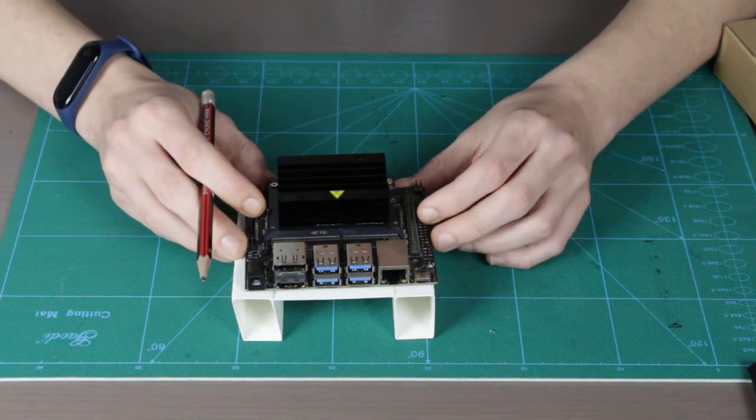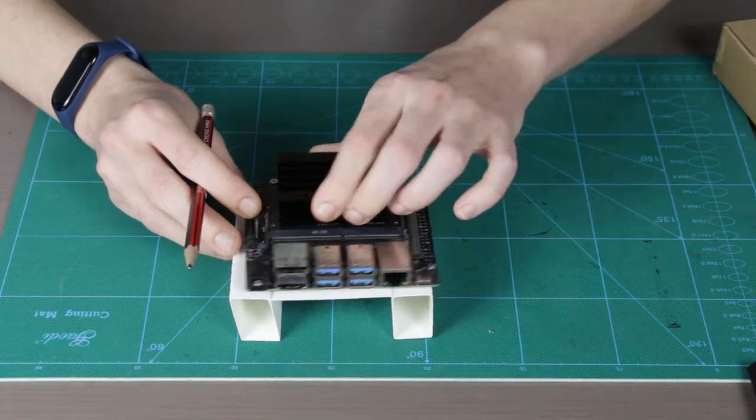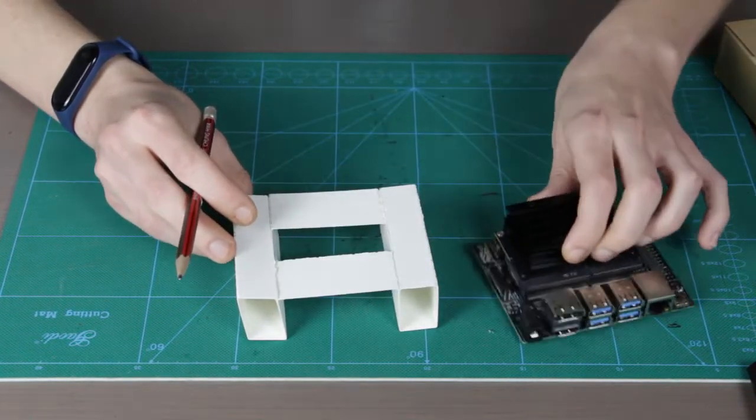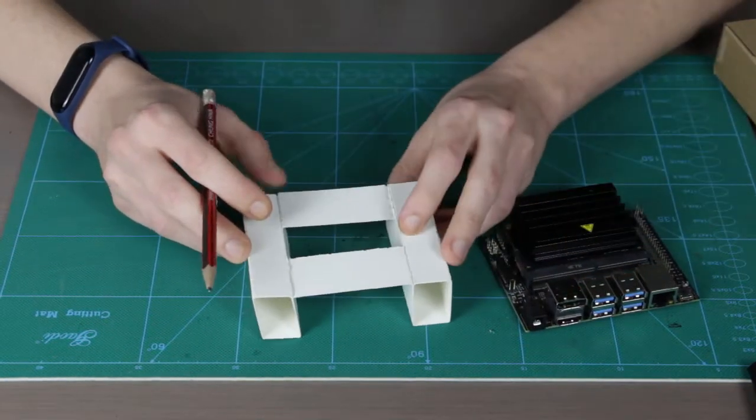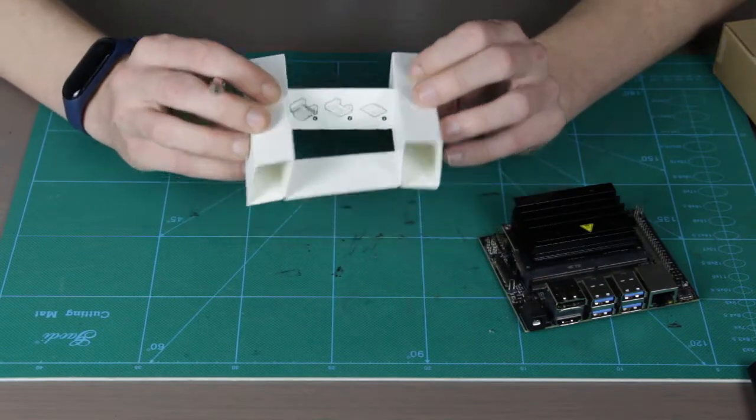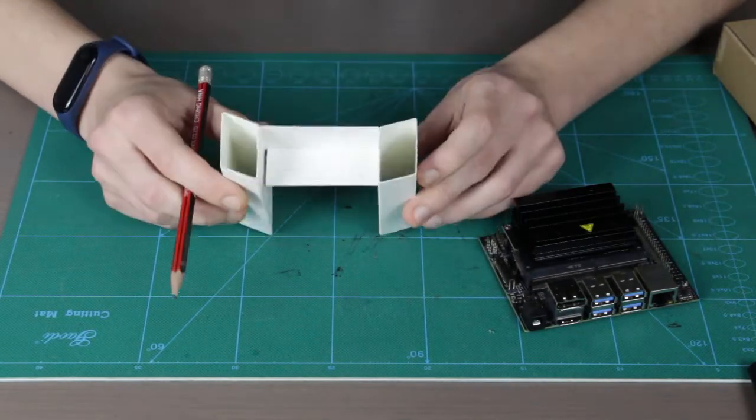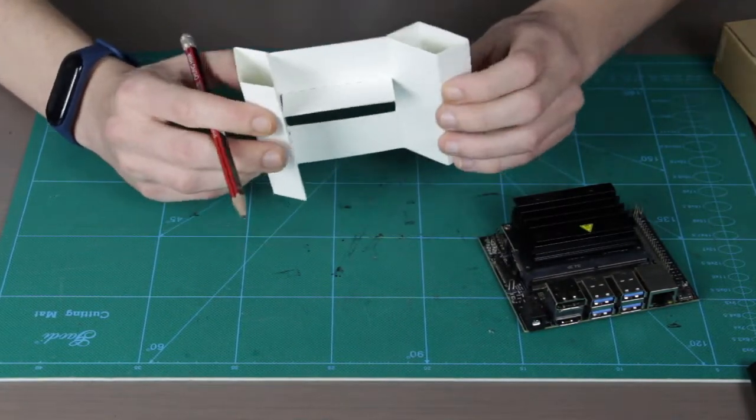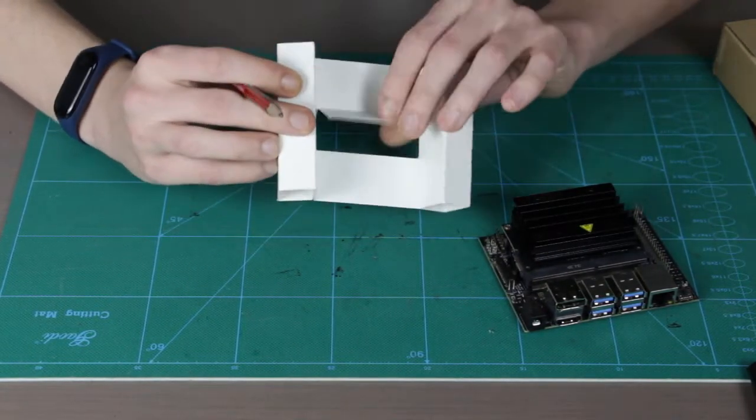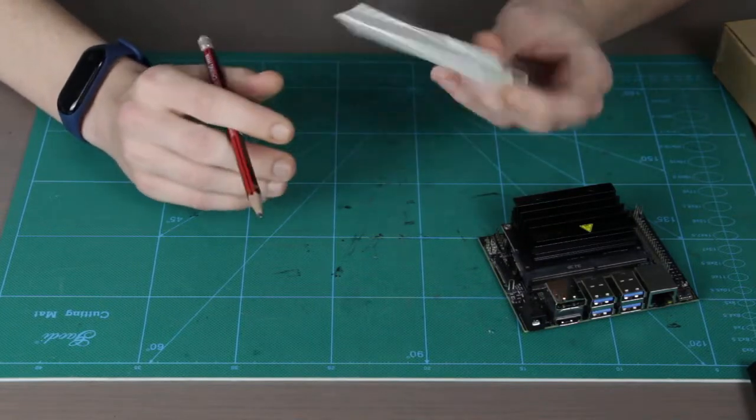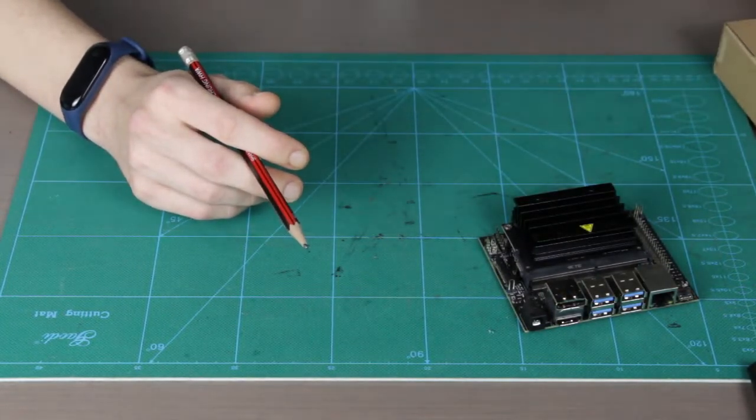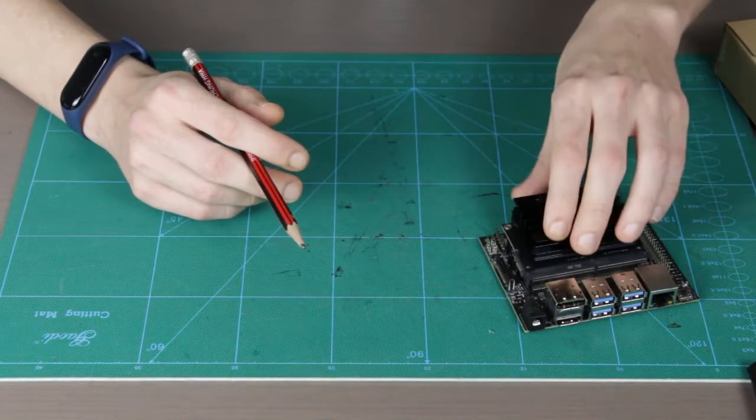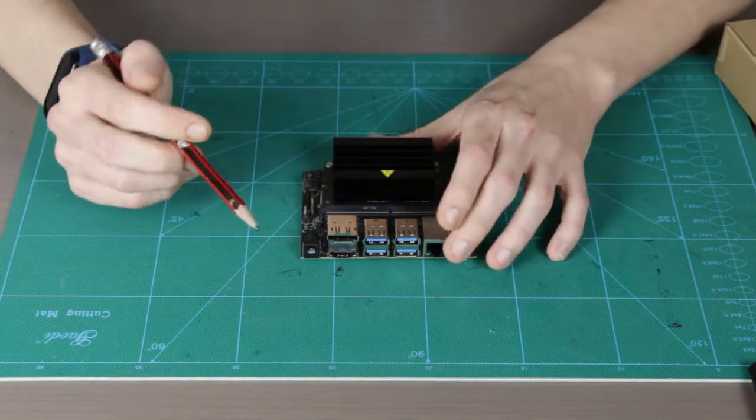It's actually quite interesting they include this paper stand. I mean, this is just paper, but it's very considerate. For example, Raspberry Pi as you might know comes without any stand or cases.